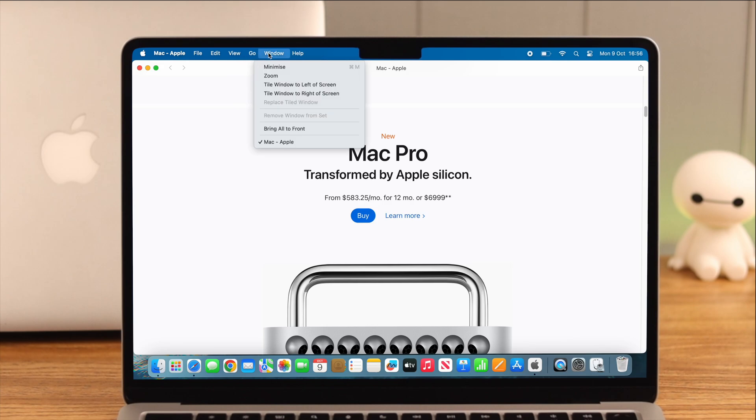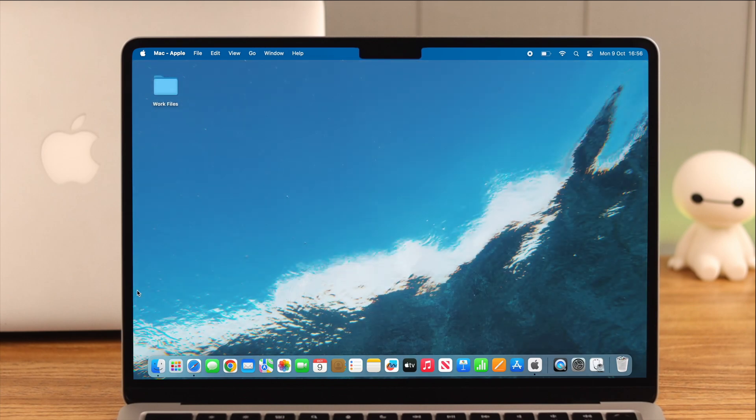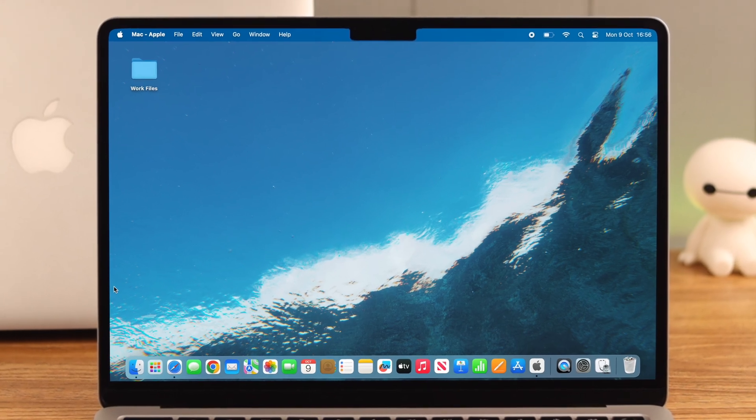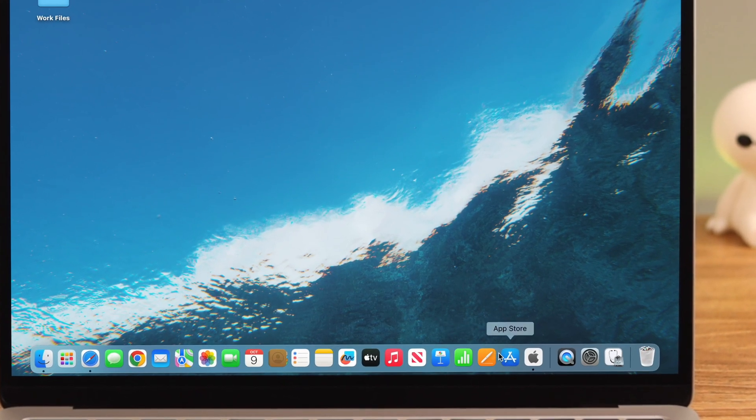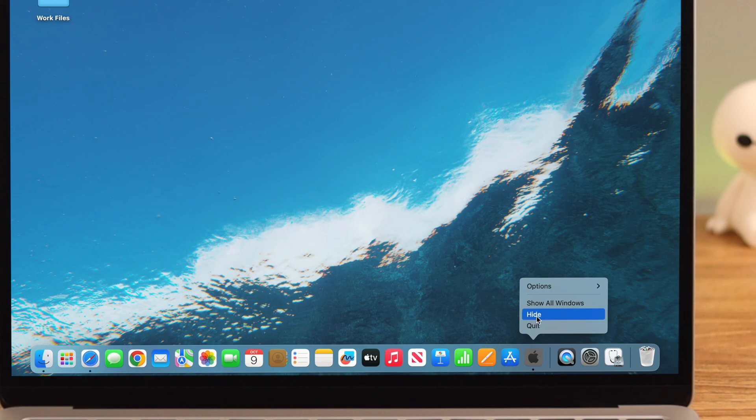You can also visit it in Finder. If you're unable to find it in the Applications section, just right-click on the app, go to Options, and select Show in Finder.